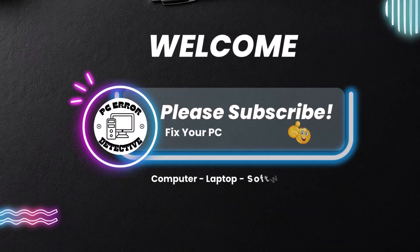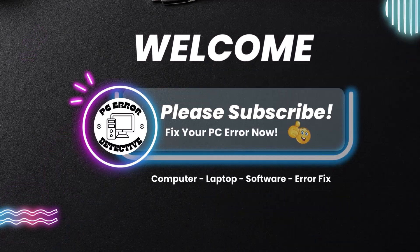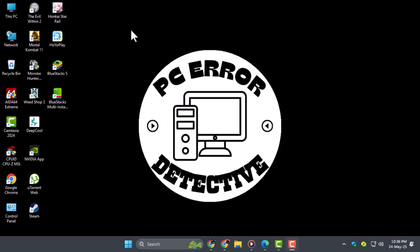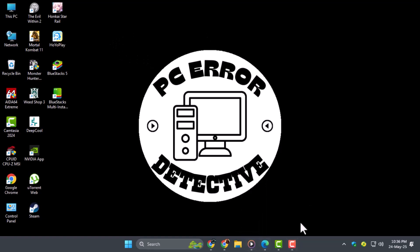Welcome to PC Error Detective. Today I'm going to show you how to install Kik on your PC or laptop, step by step. Now let's get started.